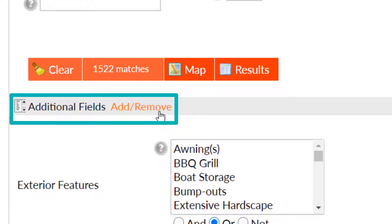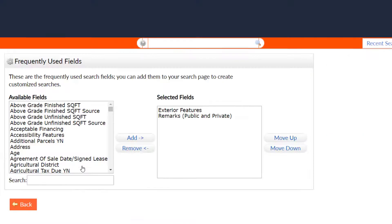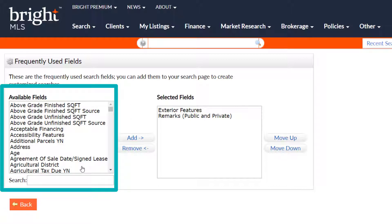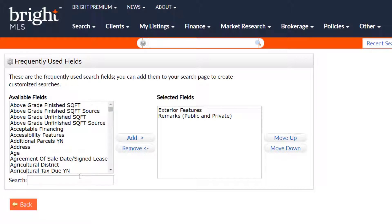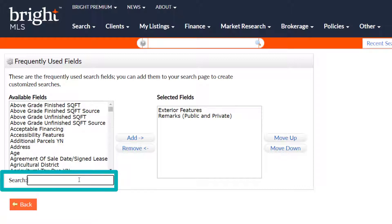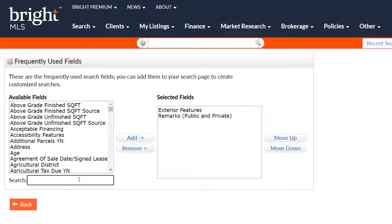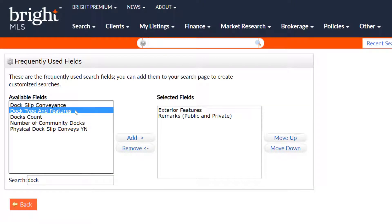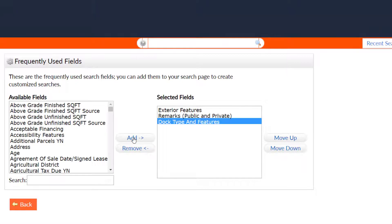On this new screen, you can view every single field that is available for listing agents to enter listing information within listing management. To find the field you are looking for, you can type in the field name and search. For example, let's find the 'Doc Type and Features' field. Now we can see it, select it, and then hit 'Add.'